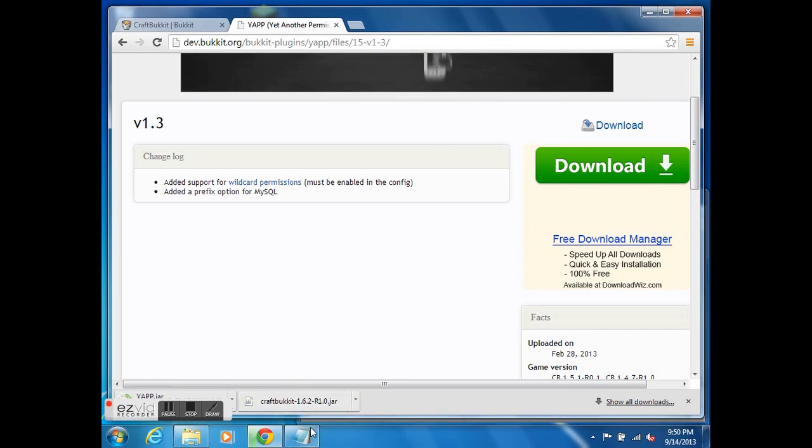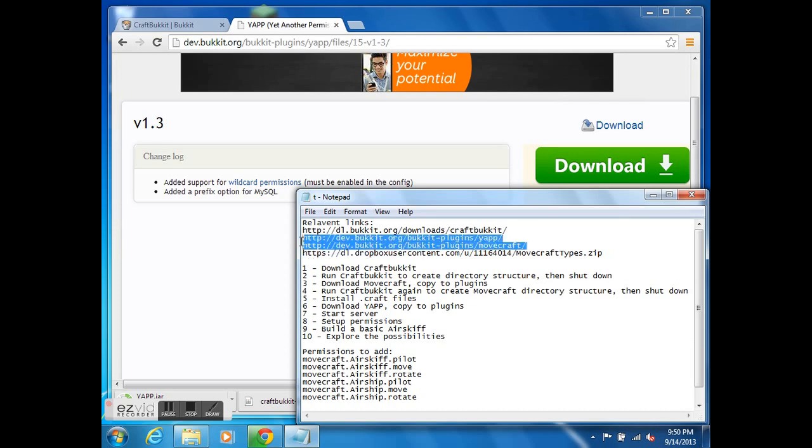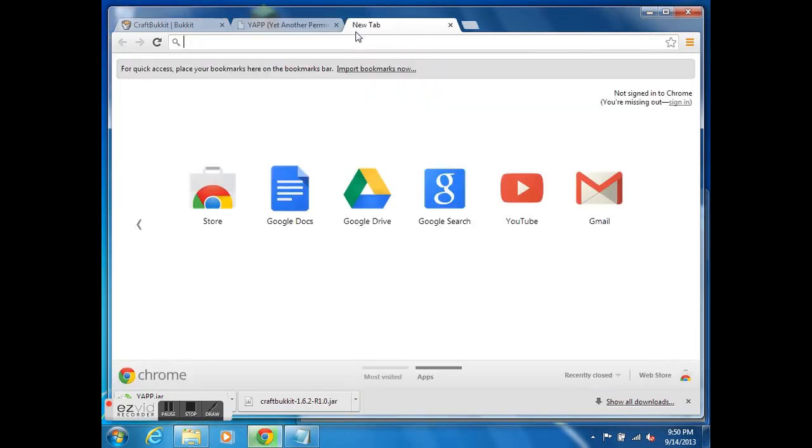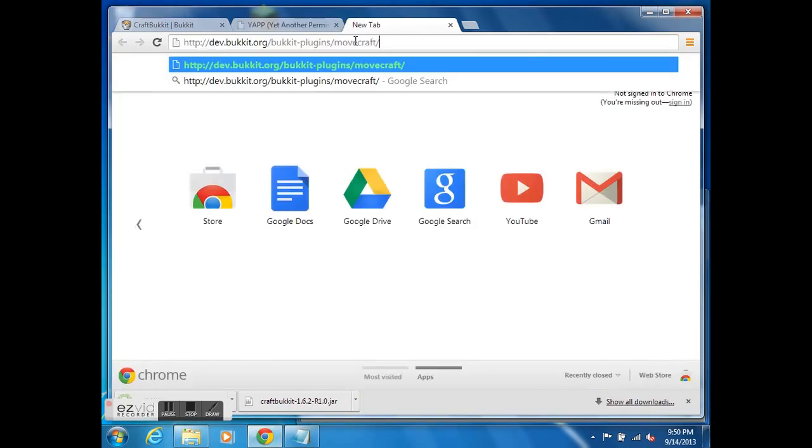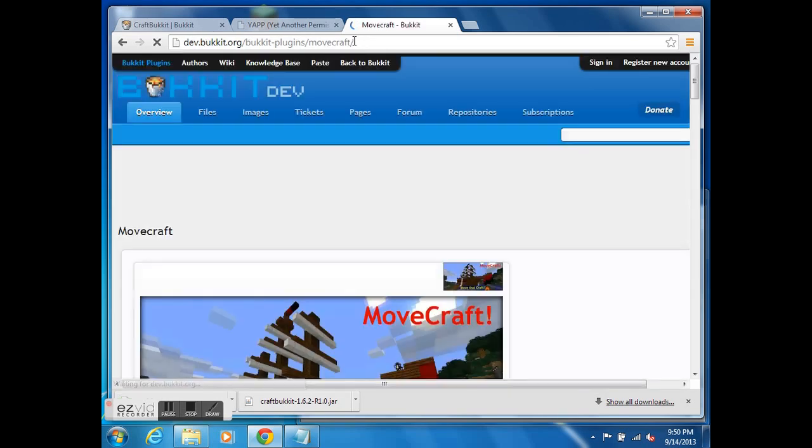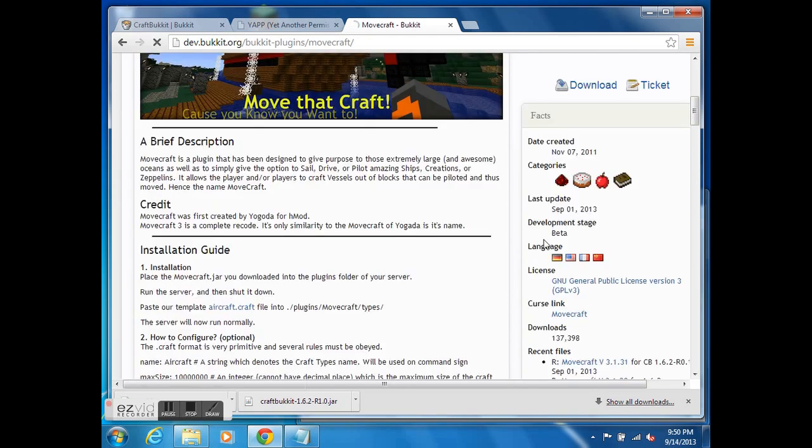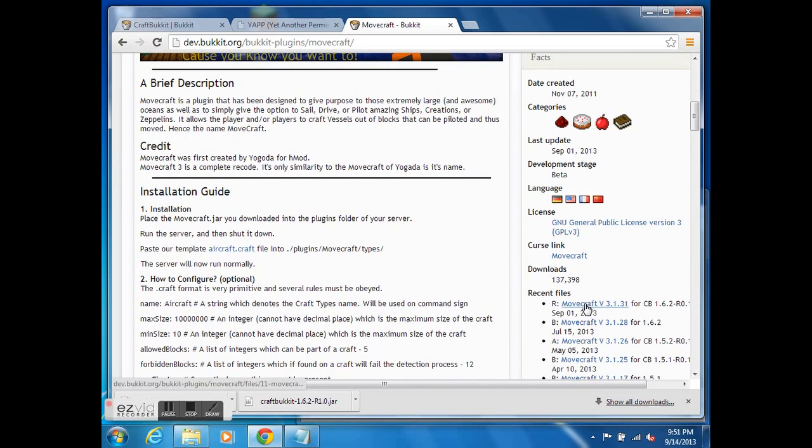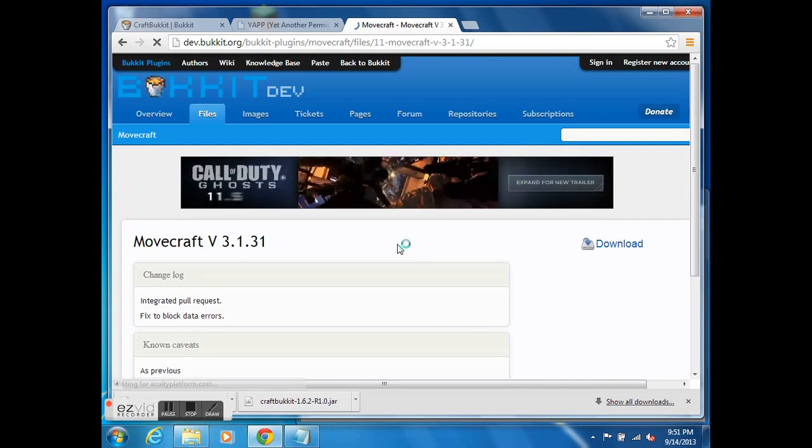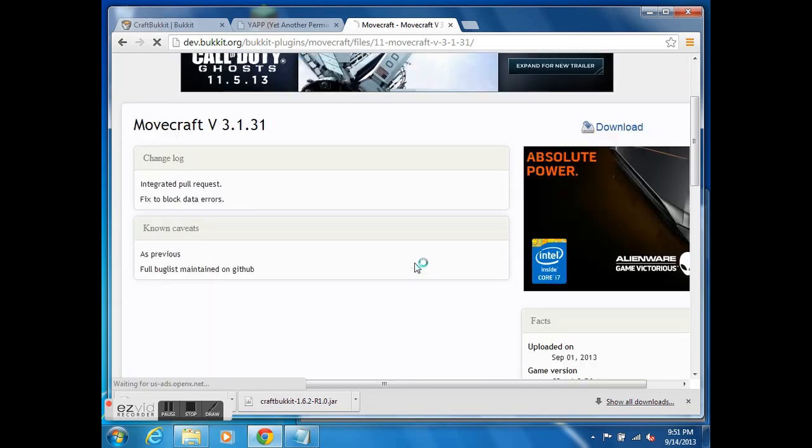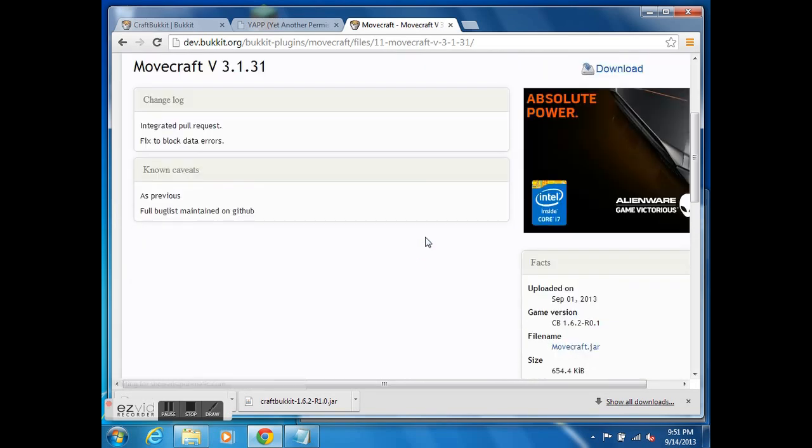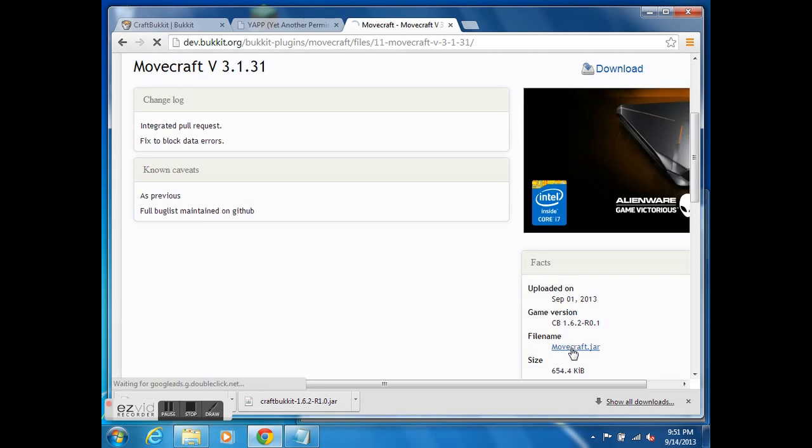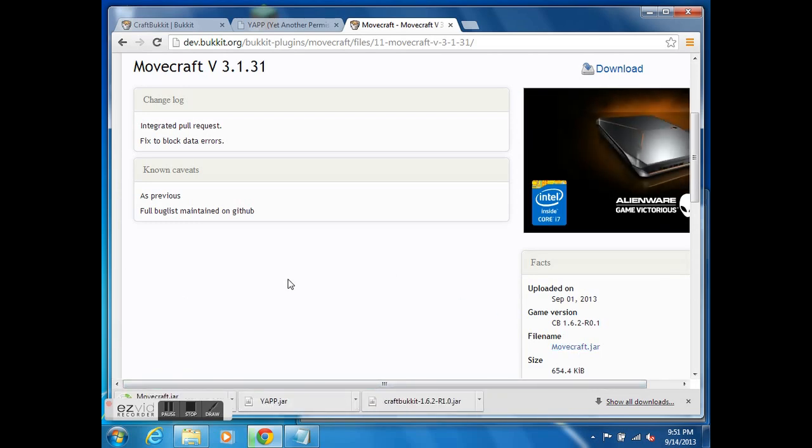And finally, let me start downloading MoveCraft itself. Here we are. We go down to the latest version which is 3.1.31. I'm going to hope that this tutorial will still be accurate for future versions. Ultimately, there is no guarantee. We already have CraftBucket. But that's what we really need to get started.